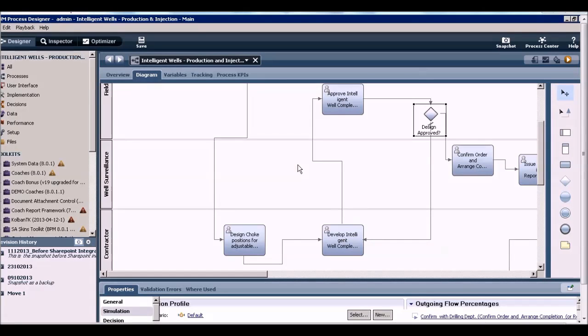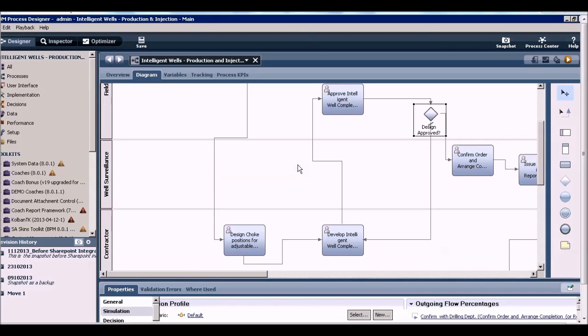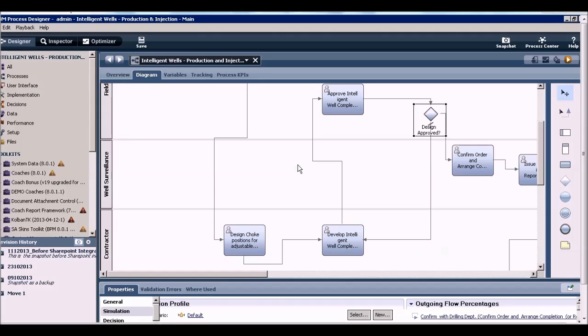Now let's look at the simulation capability in IBM BPM. Simulation is something that you will undertake right after your process discovery but before you start your process development.